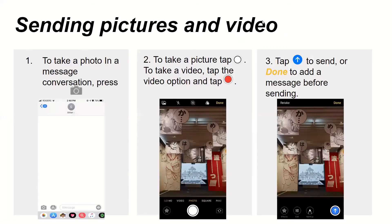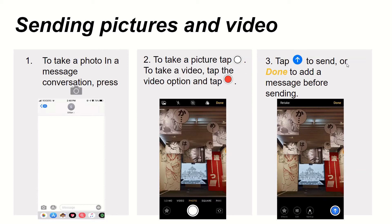Sending pictures and video. To take a photo in a message conversation, press the camera icon located to the left of the message field. To take a picture, tap the red circle icon. To take a video, tap the video option and then tap the red circle. Then tap the up arrow to send, or Done to add a message before sending your photo or video.